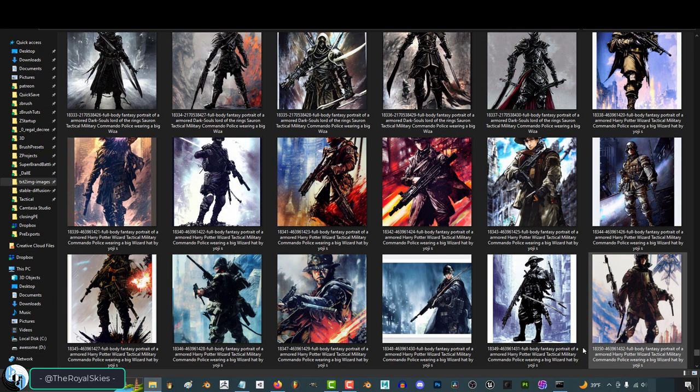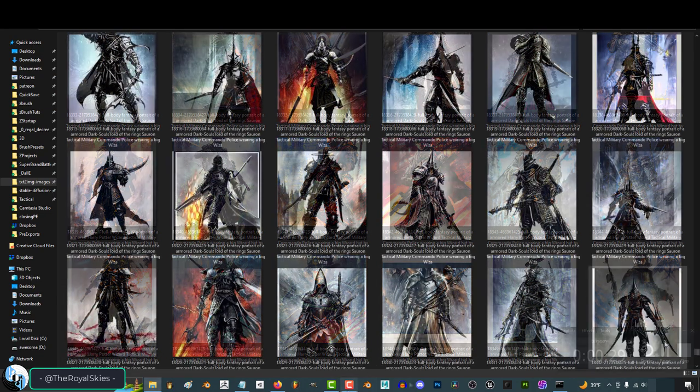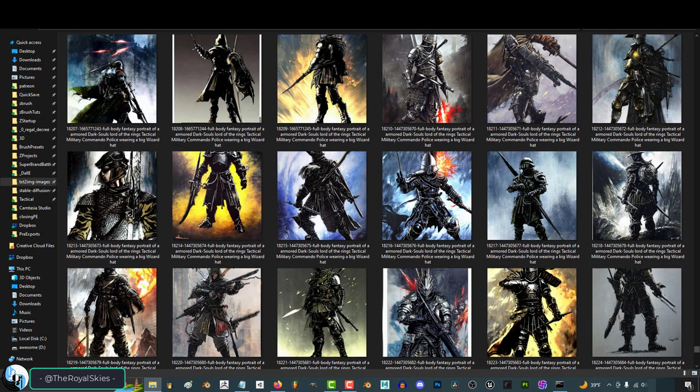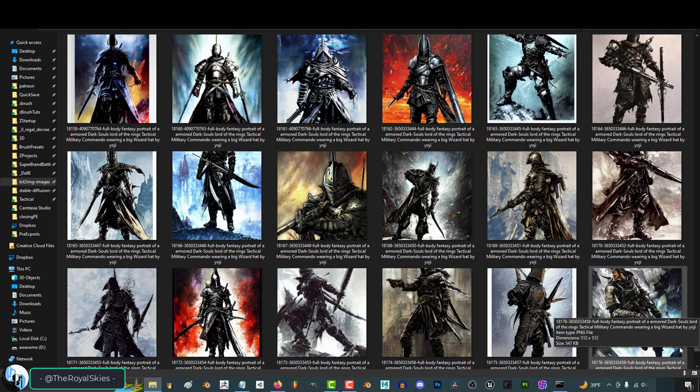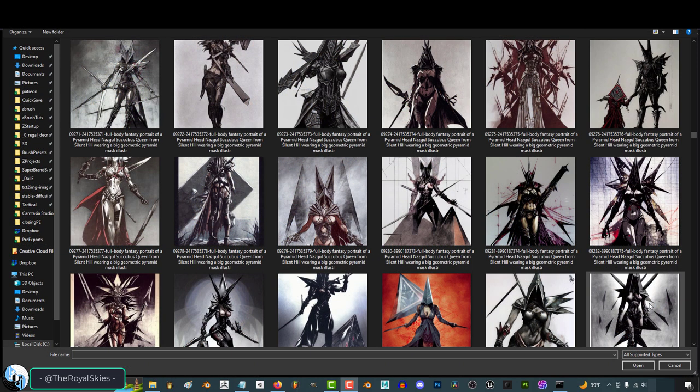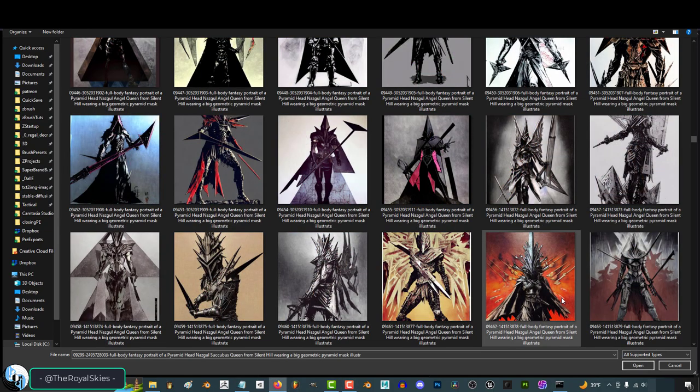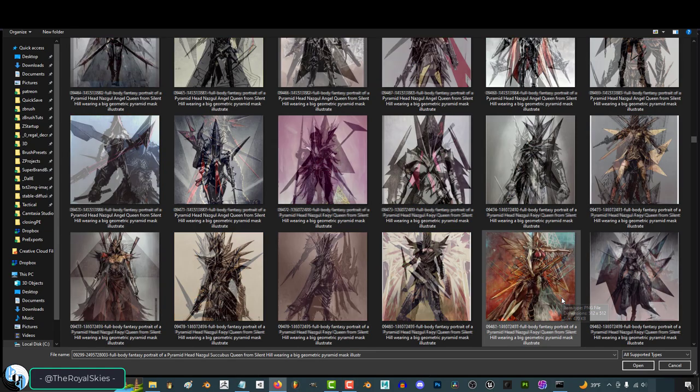Starting from today, I will be uploading concept art three times a day. Once in the morning, once in the afternoon, and one more time in the evening on Twitter and Instagram. And the pictures are all different. So what you see on Twitter is not what you will see on Instagram. So if you want to see all the stuff that I'm uploading, just follow me on both.